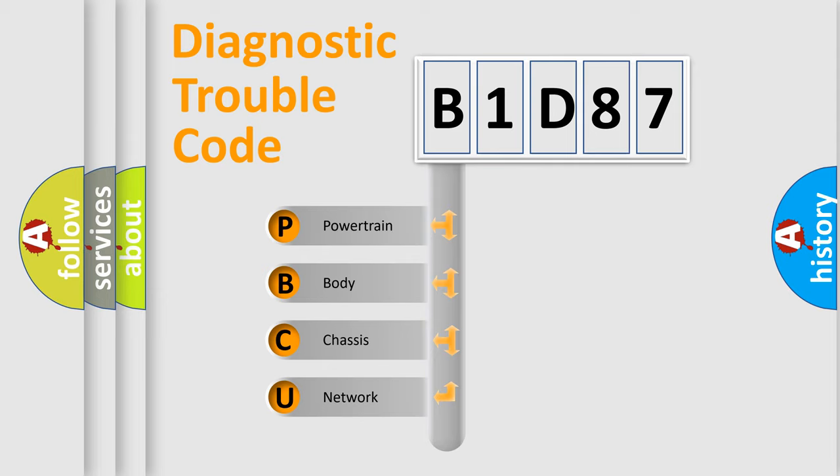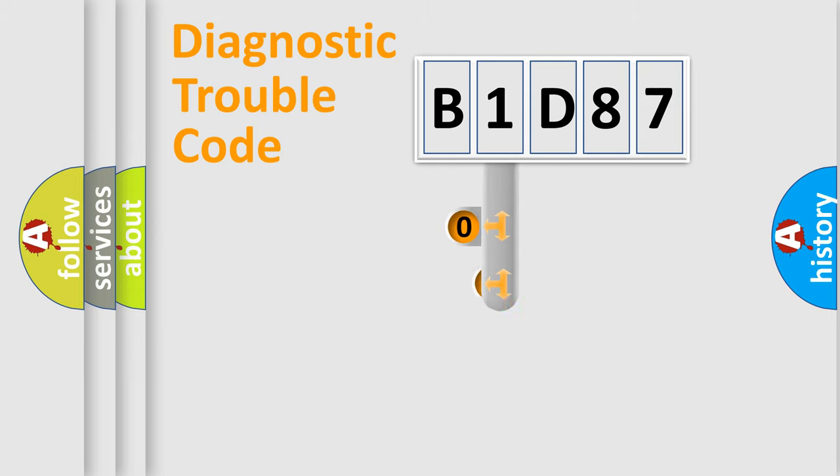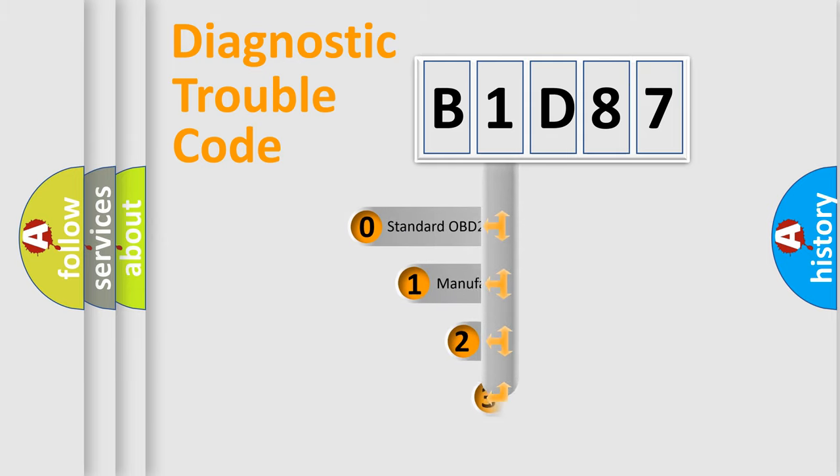We divide the electric system of the automobile into four basic units: Powertrain, Body, Chassis, and Network. This distribution is defined in the first character of the code.